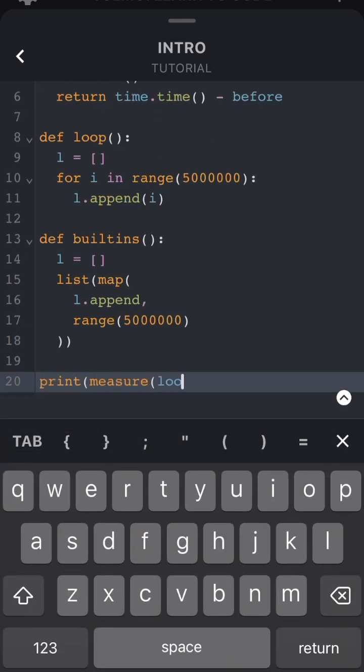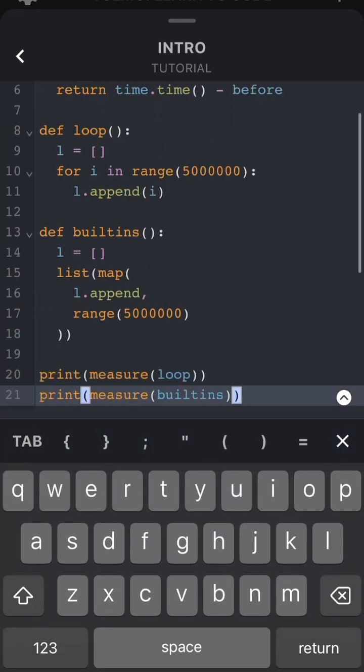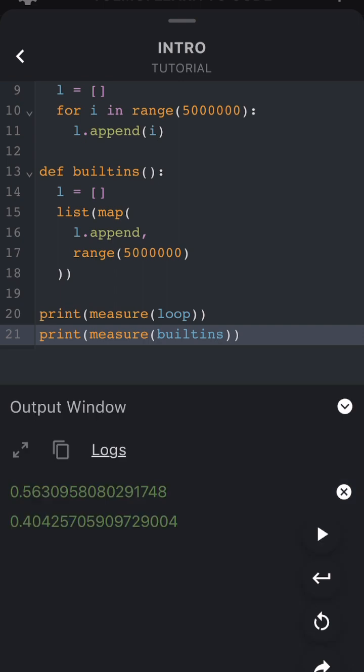Now let's see how these two functions compare by running them both through the measure function. The built-ins method is almost 40% faster than the loop function.